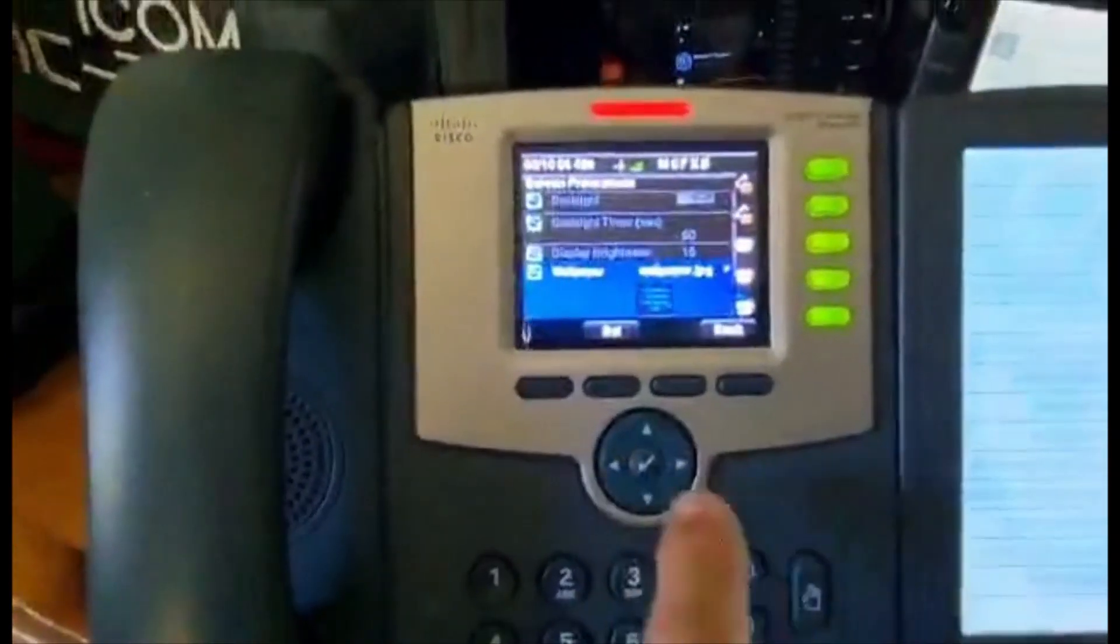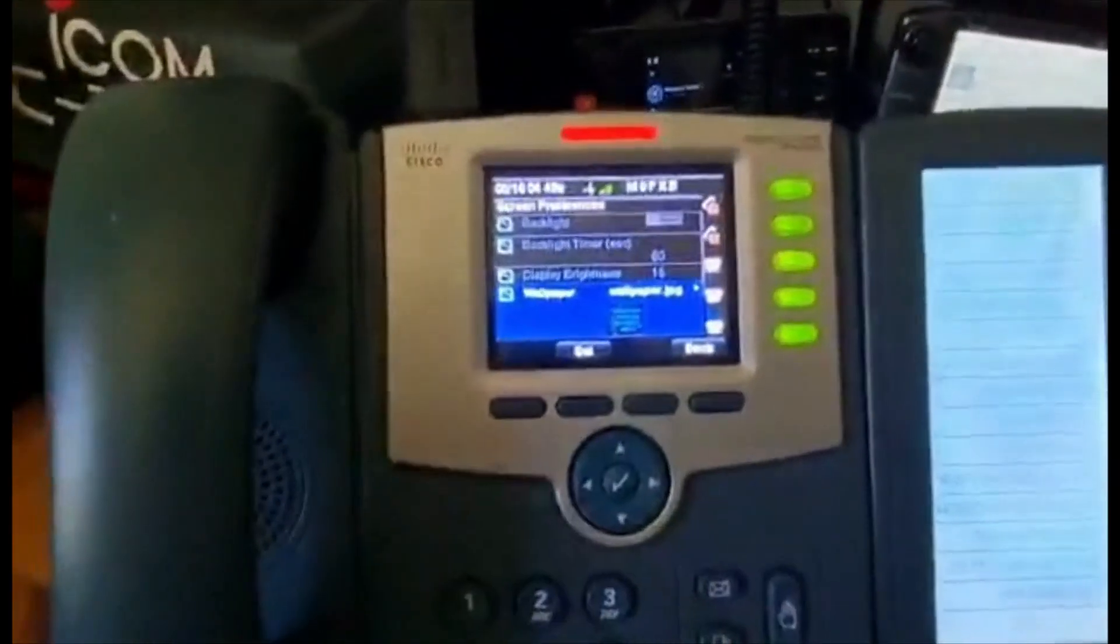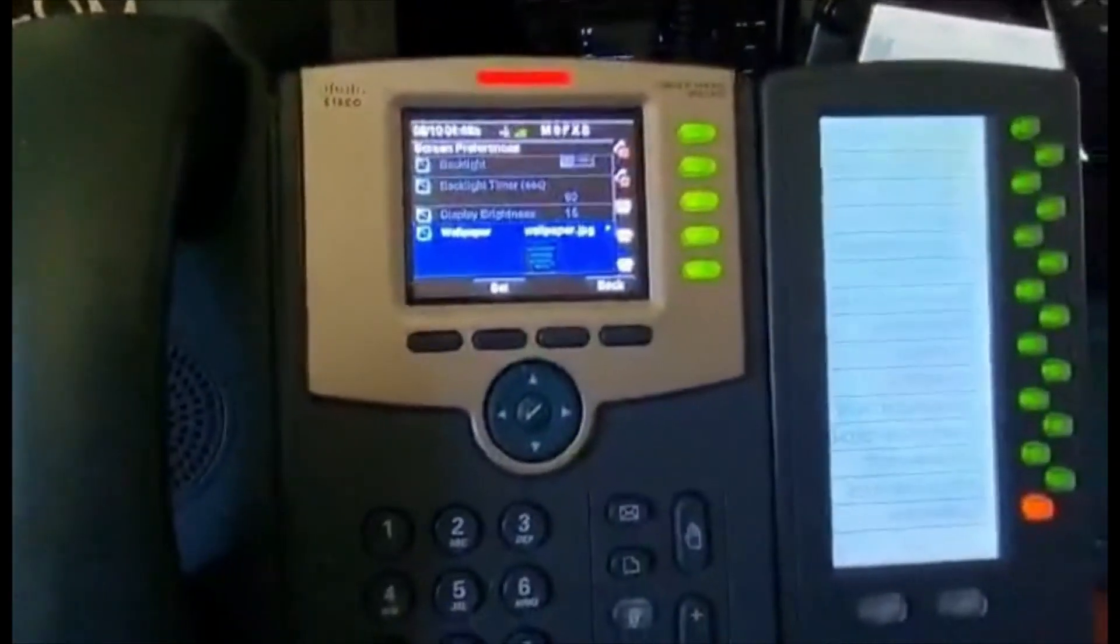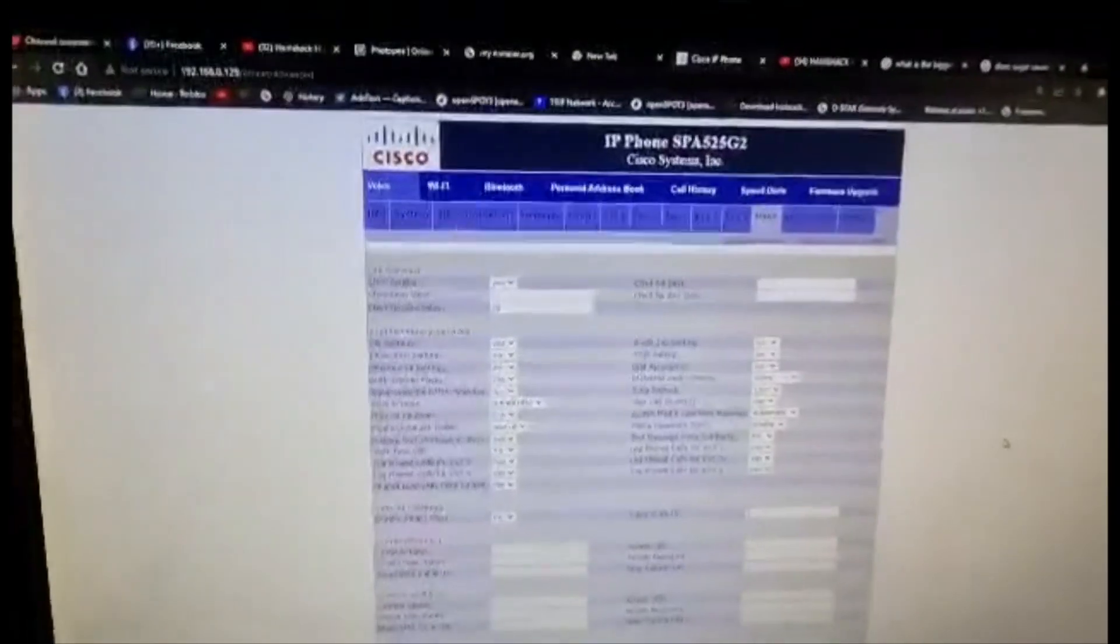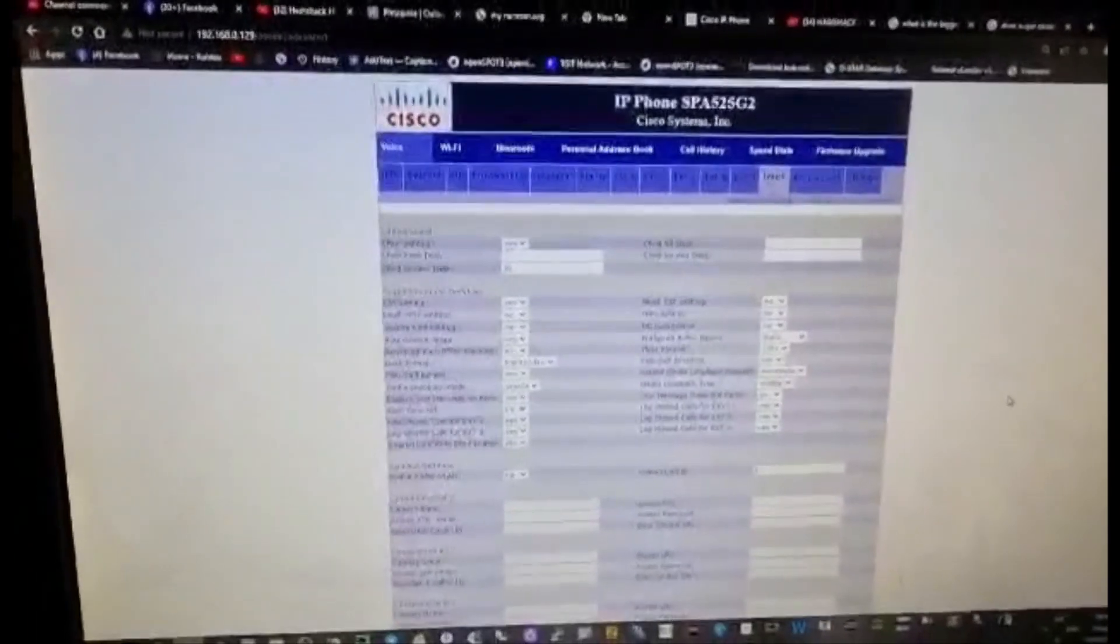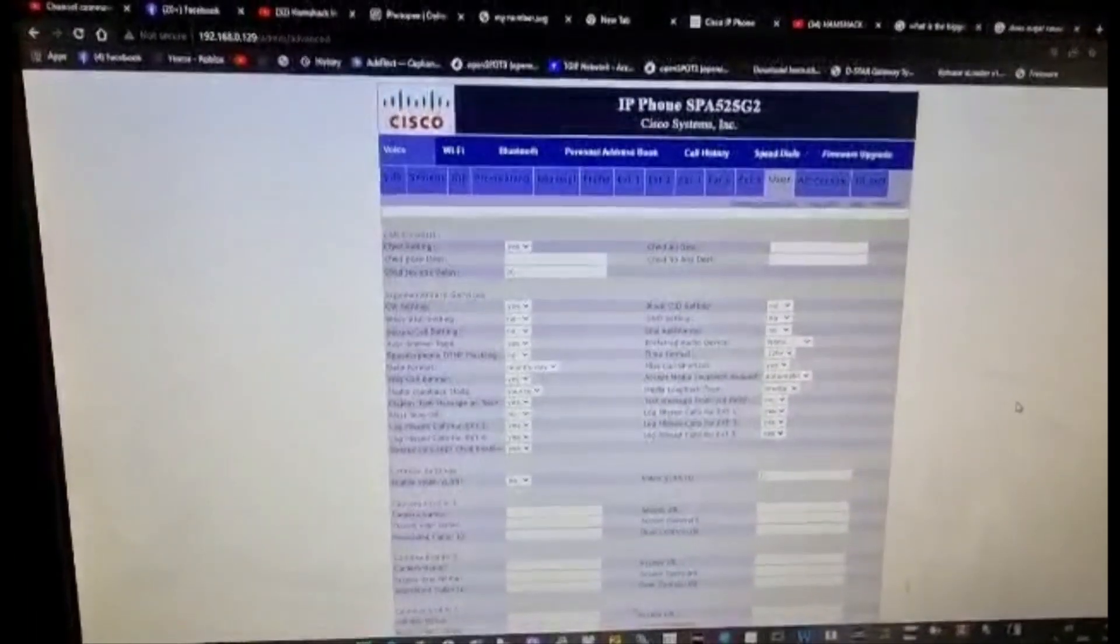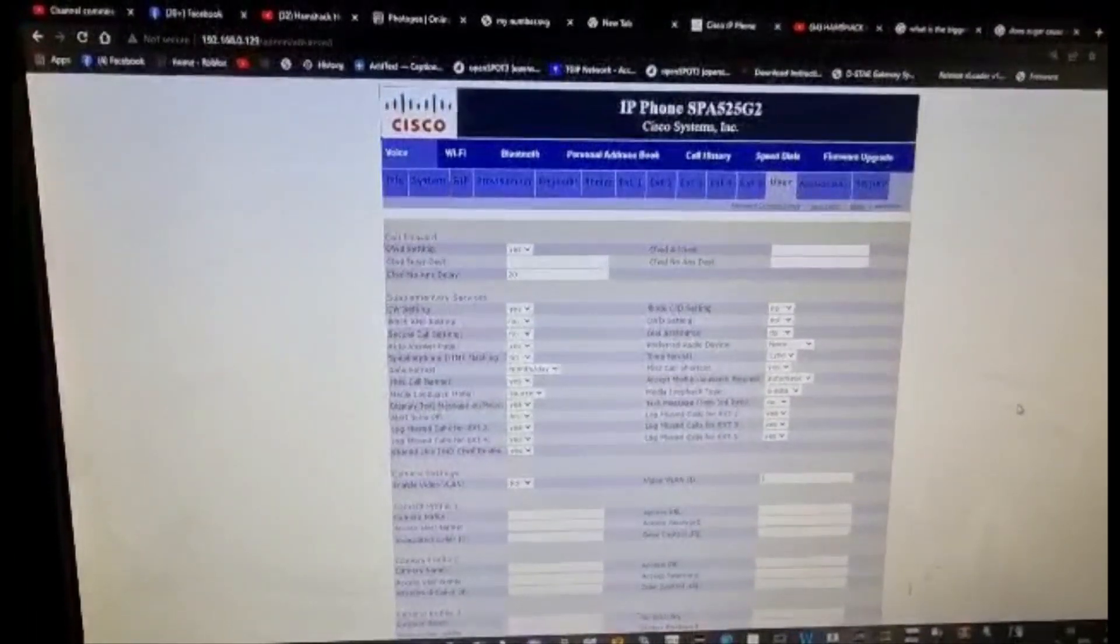There's still one more thing we need to do to make it use it. Put the IP address of your Cisco 525 into your browser.